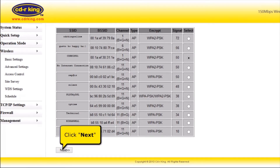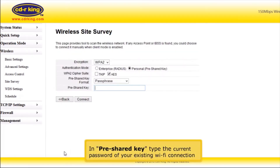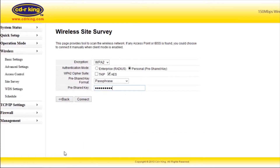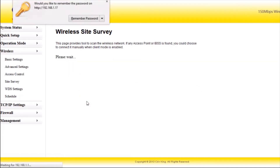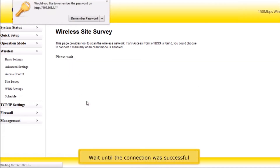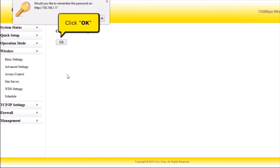Click the Next button. In pre-shared key, type the current password of your existing Wi-Fi connection. Click the Connect button. Wait until the connection is successful. Click the OK button.